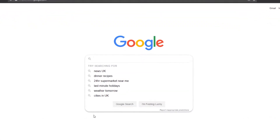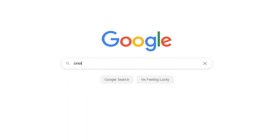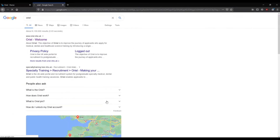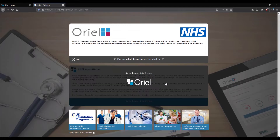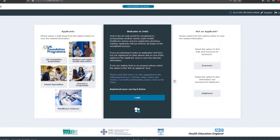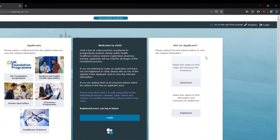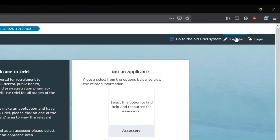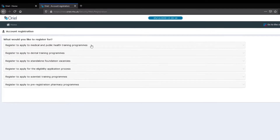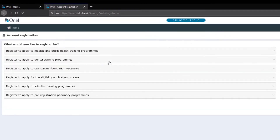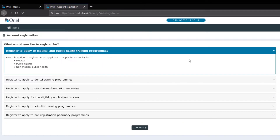We're going to start off with Google because Google is your best friend — we're typing in Oriole and there it is: oriel.nhs.uk. Now if you see here, there's a whole new system. This is actually what you need to be clicking to proceed. If you've already had a registered account from the old Oriole, forget about that one — you need to register a new account. Start off at the top: that's the medical and public health training programs, because it is there for you to apply for the medical stuff.